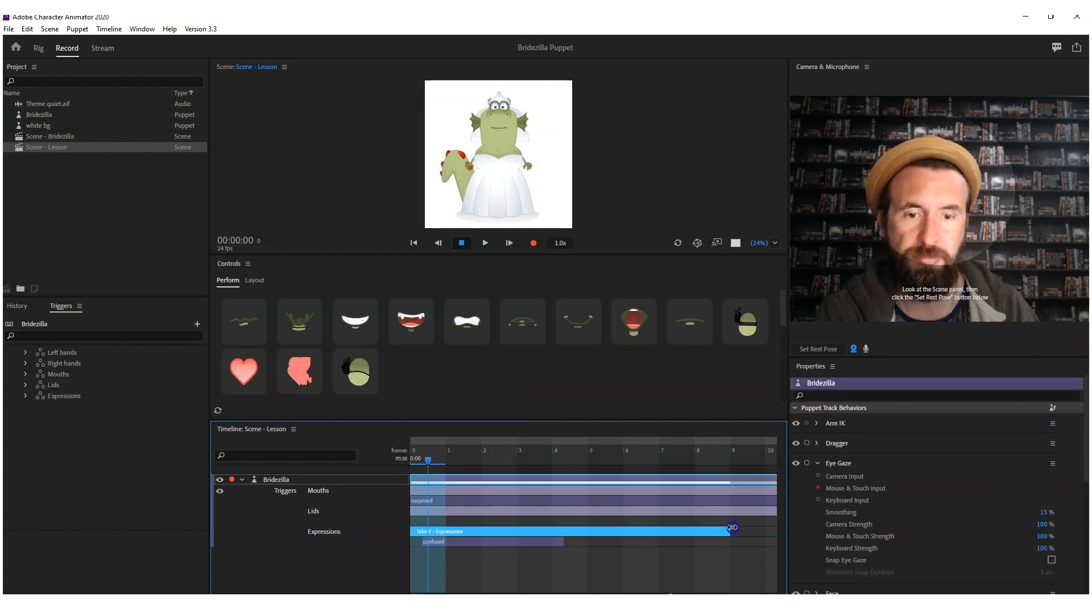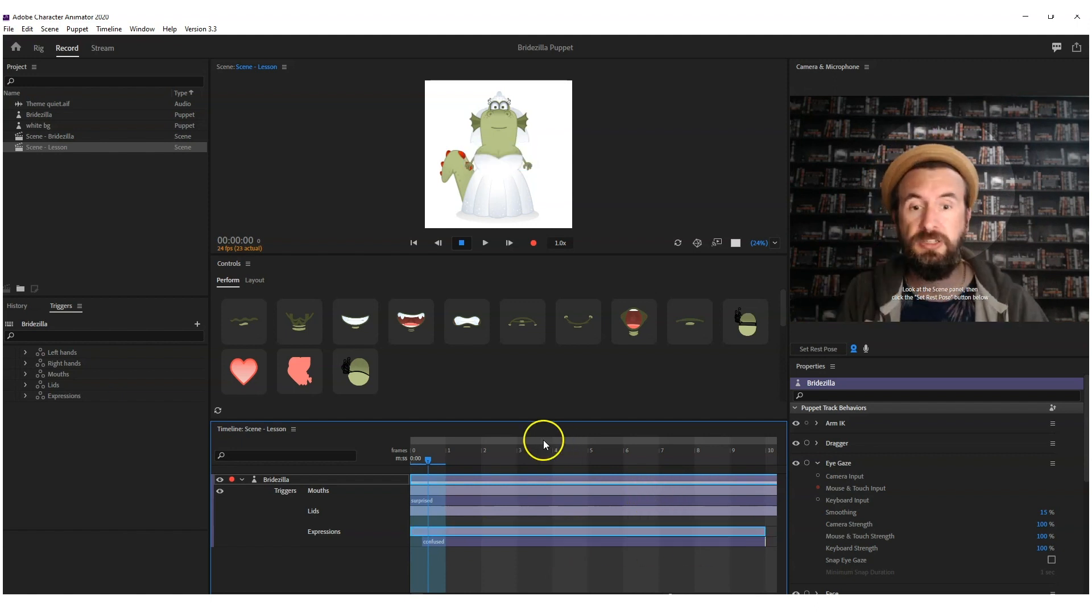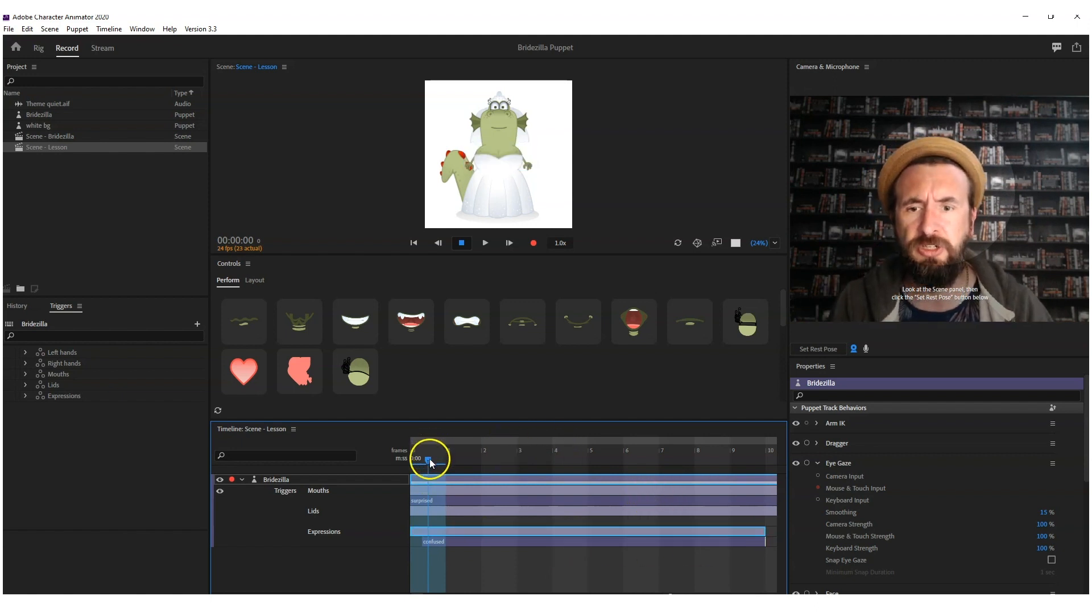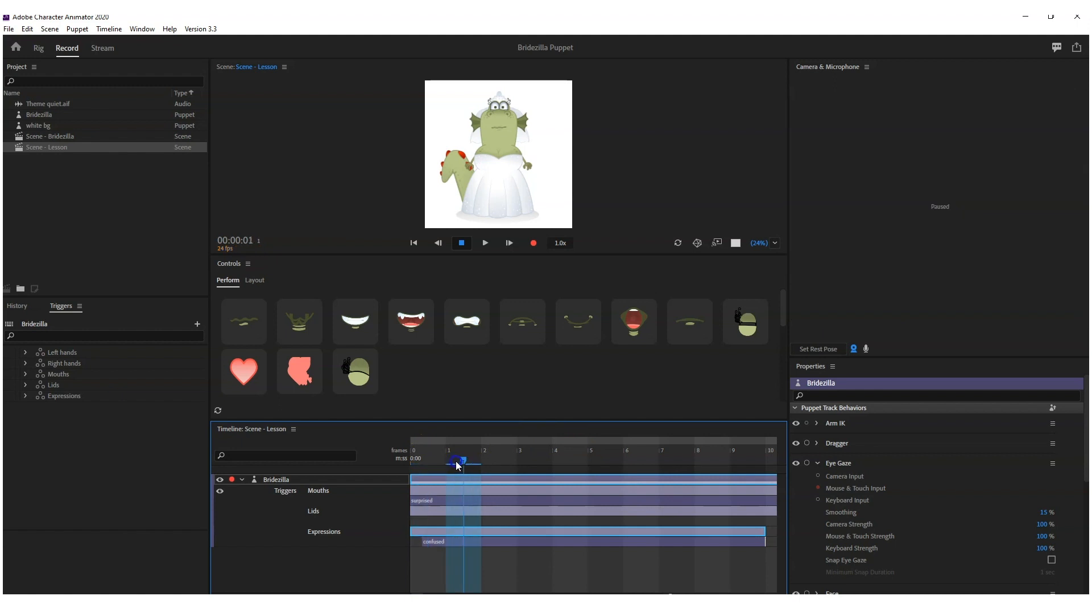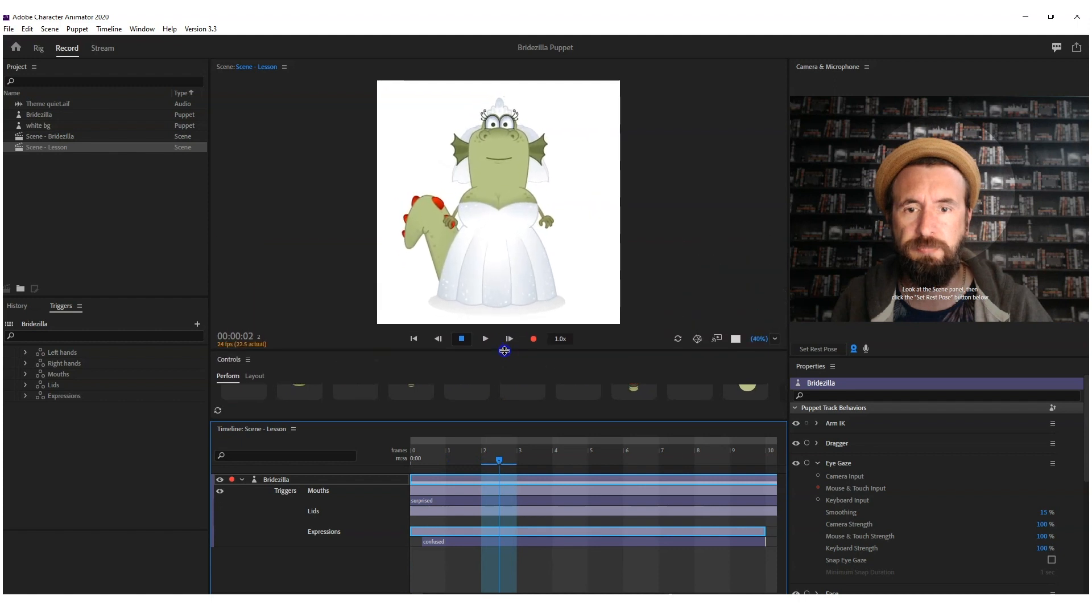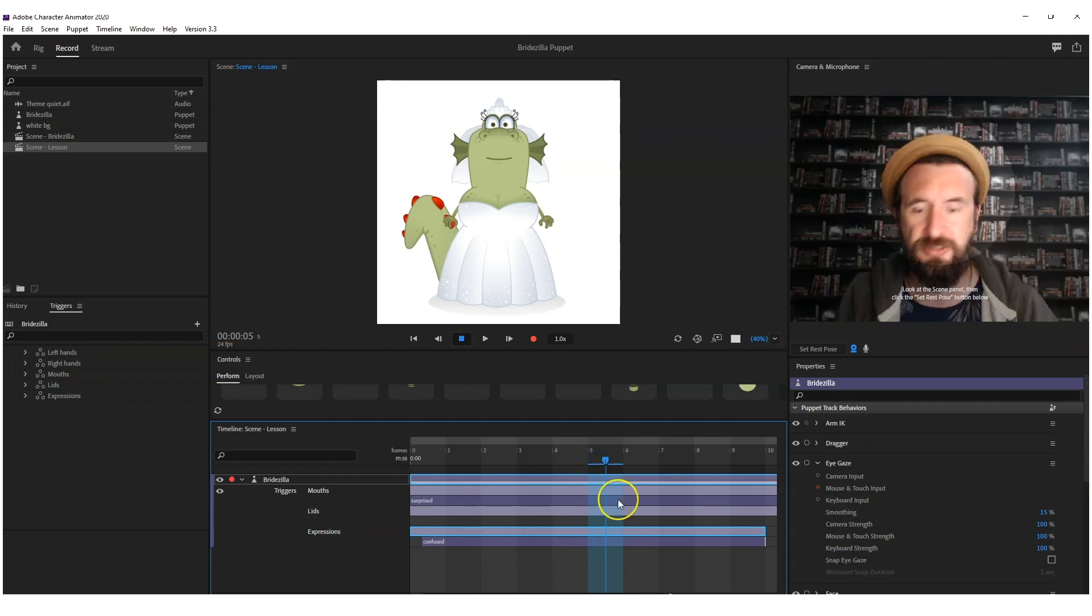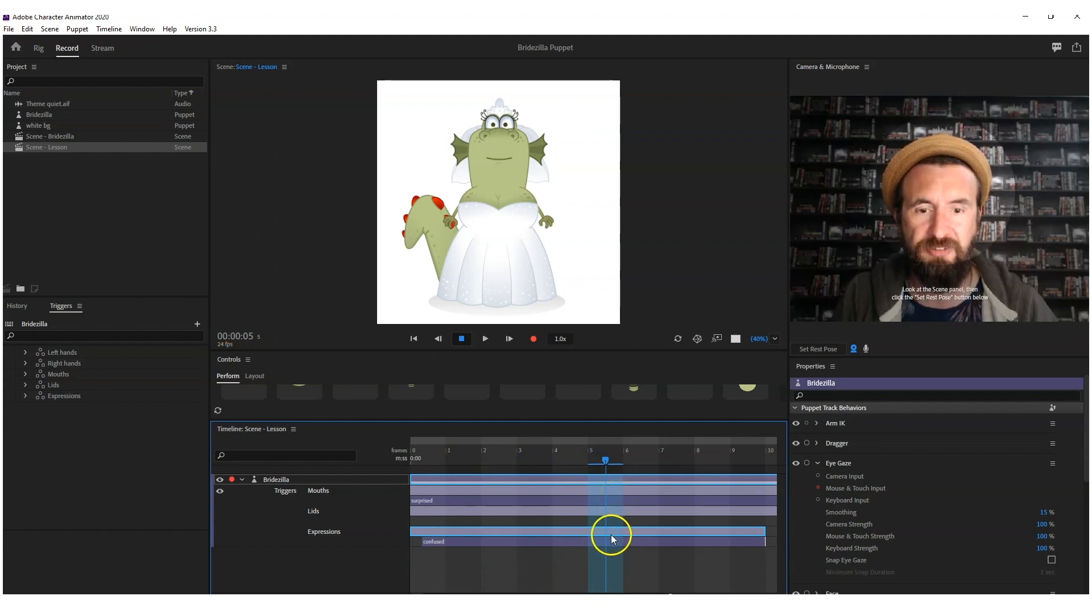So right, let's pick confused and make that a bit bigger. And if for any reason you wanted to change, so she started off, let's pretend she started off confused about something, and then once she realizes, she gets really mad.